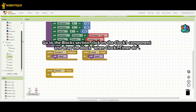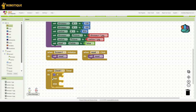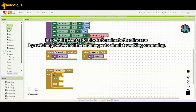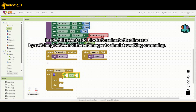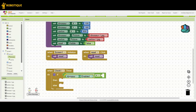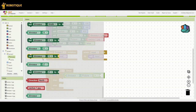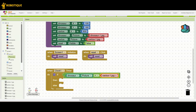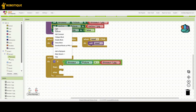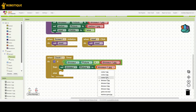Go to the blocks section, click on the Clock 1 component and drag the block: when Clock1.timer do. Inside this event, add blocks to animate the dinosaur by switching between different images to simulate walking or running.